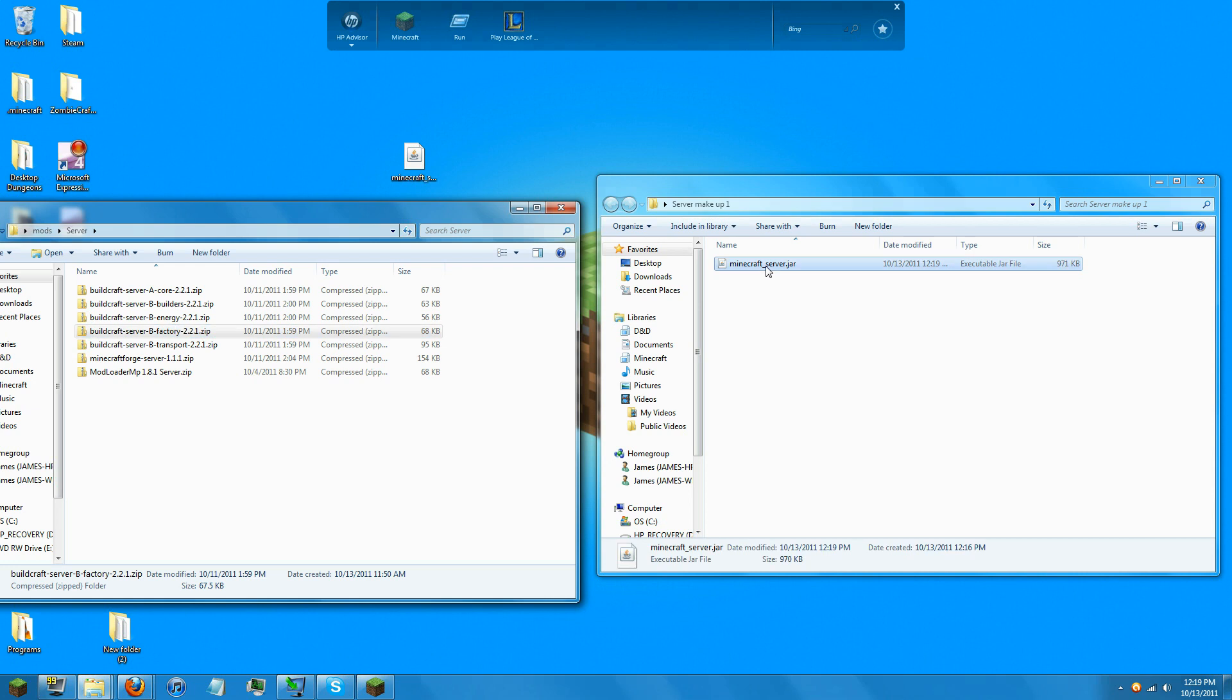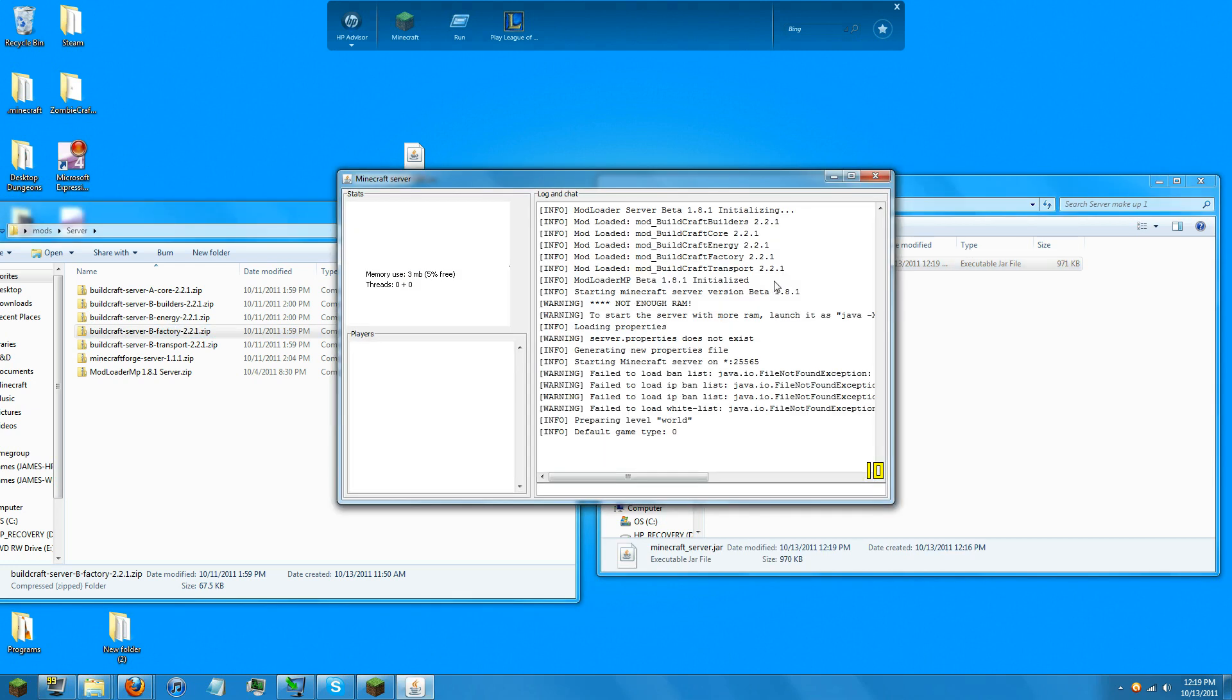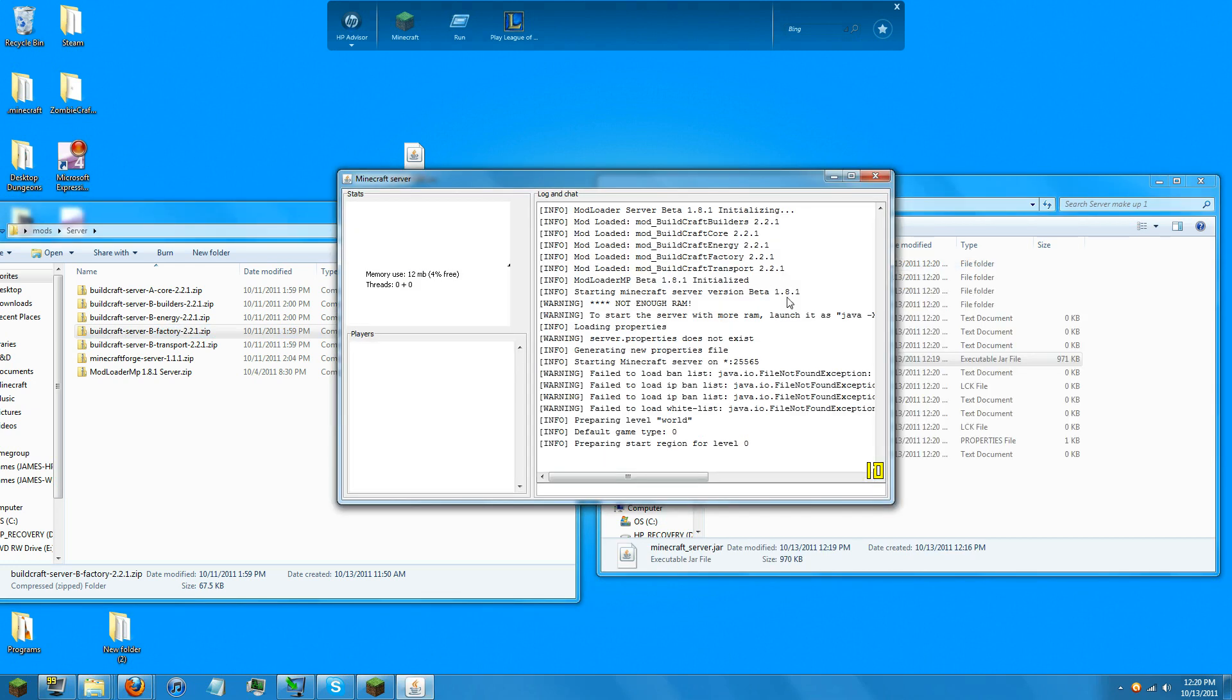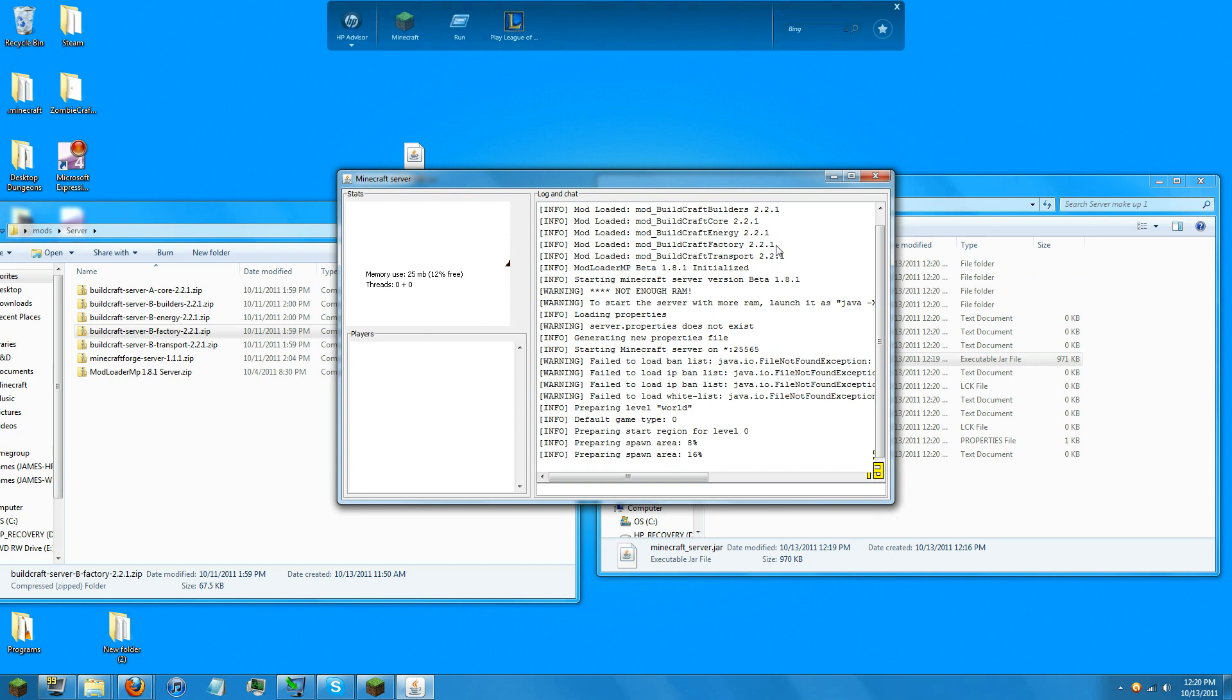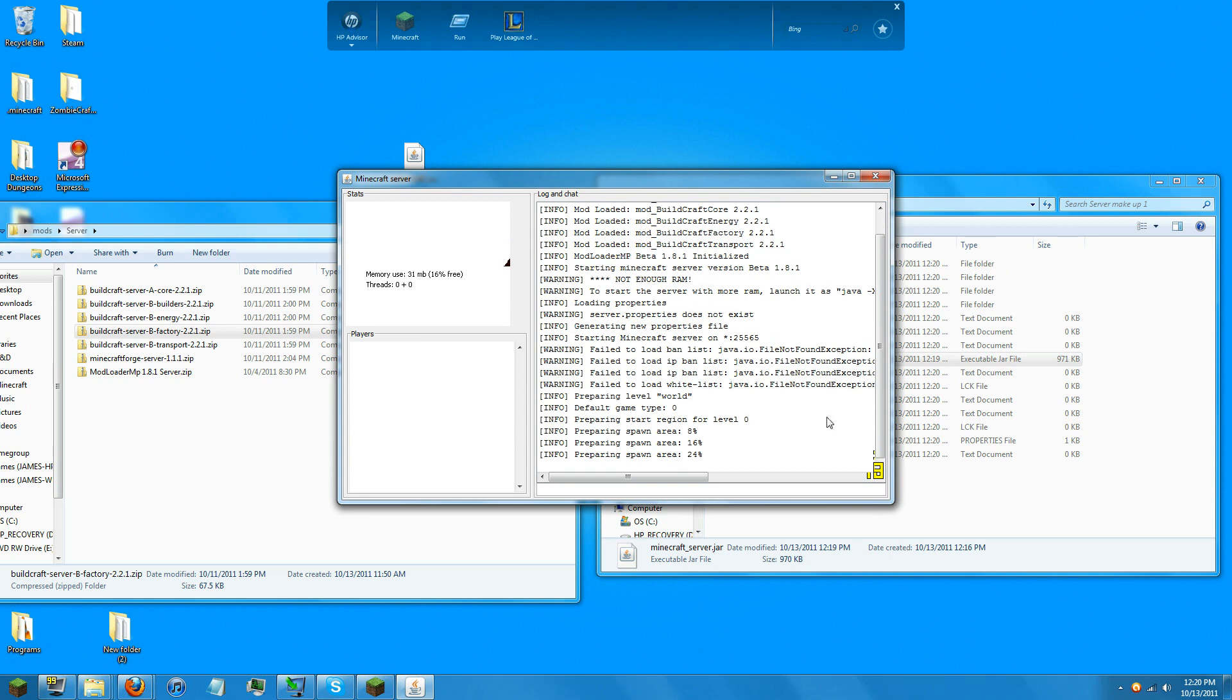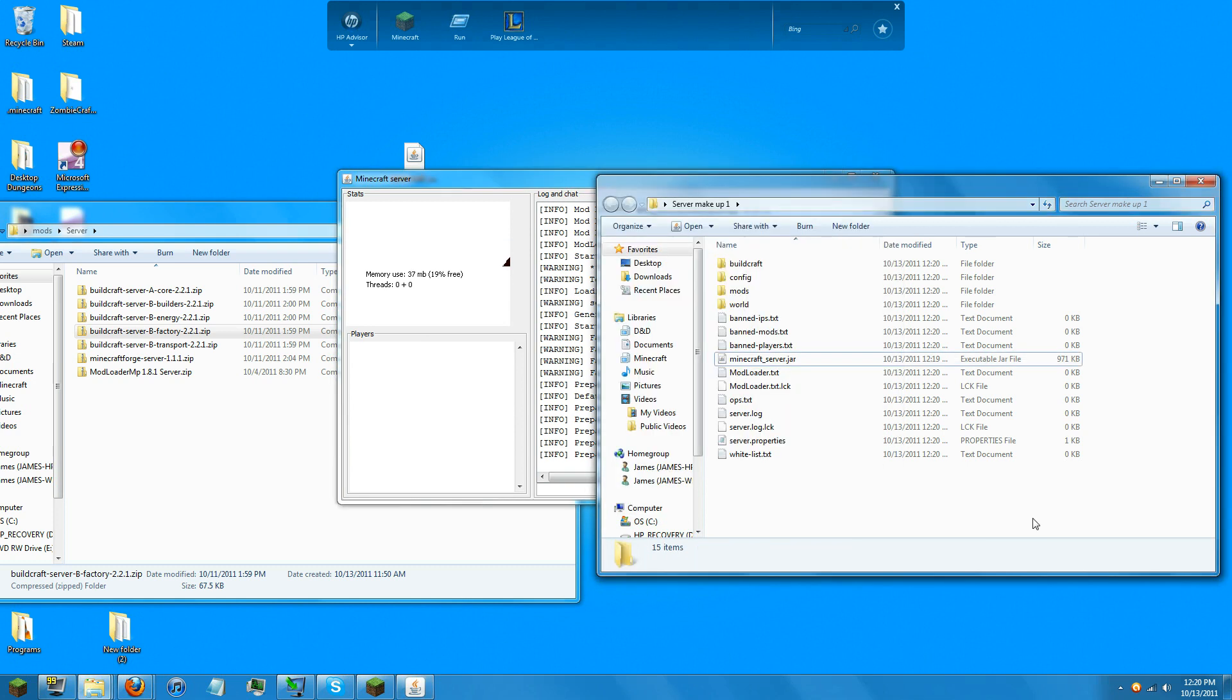Now when you open up your server, it will load all of your mods and load the area.